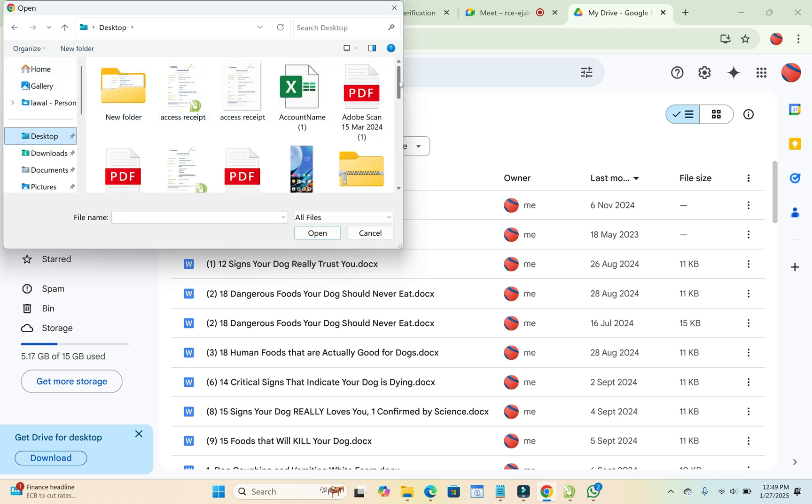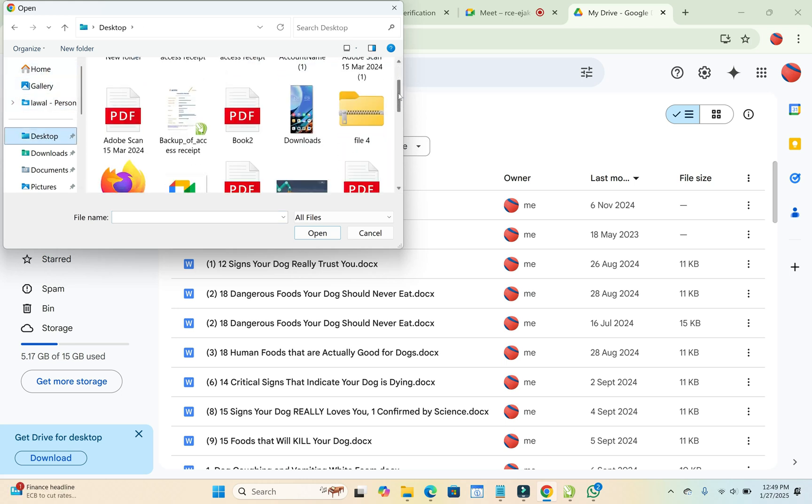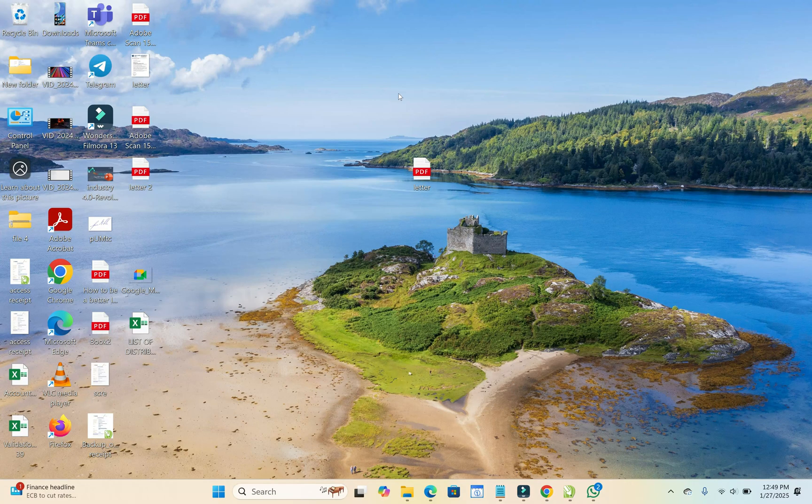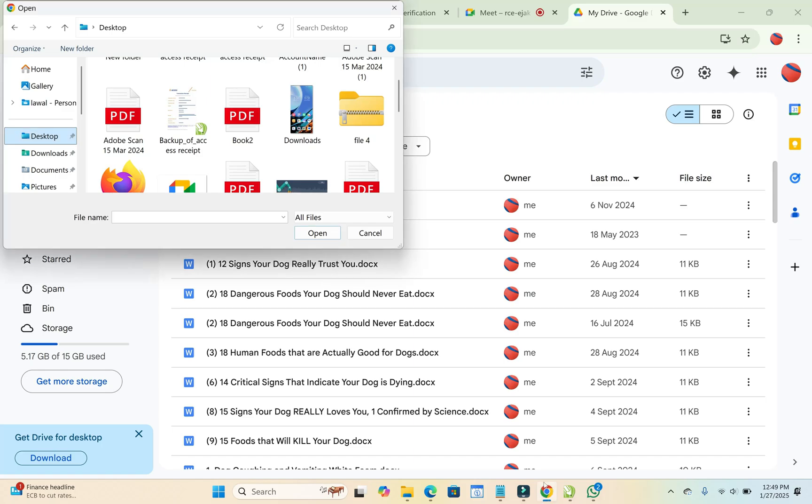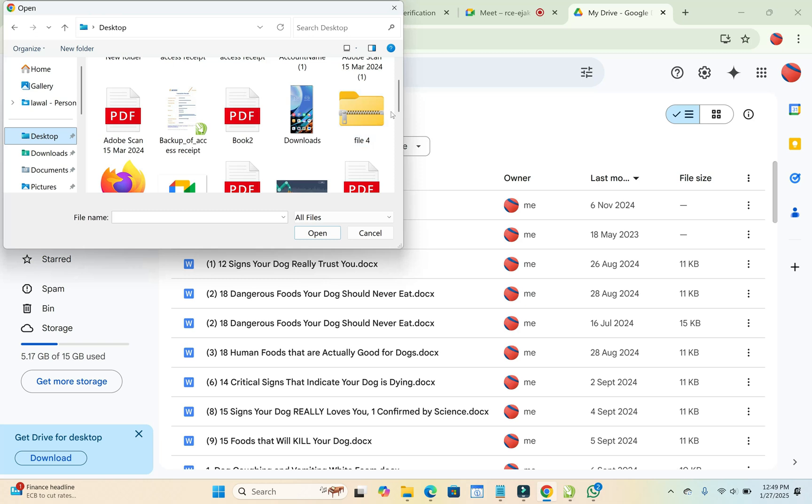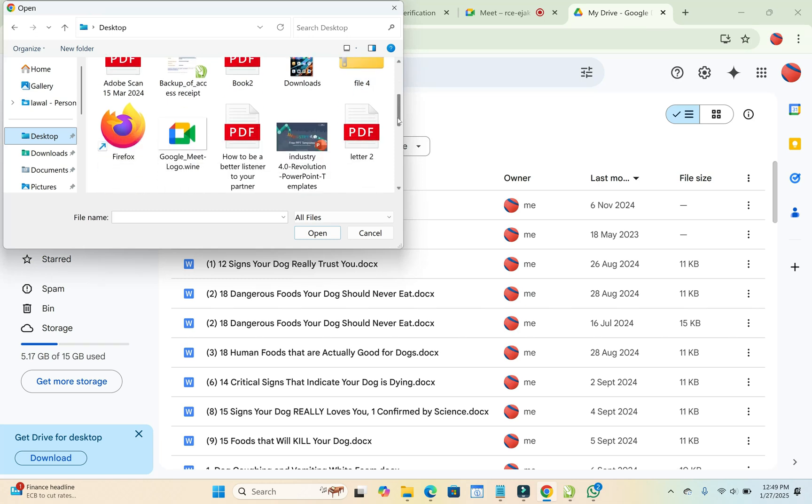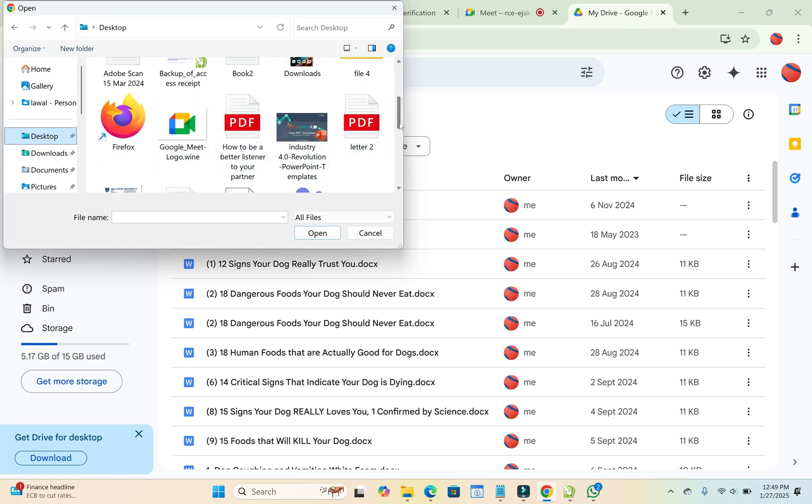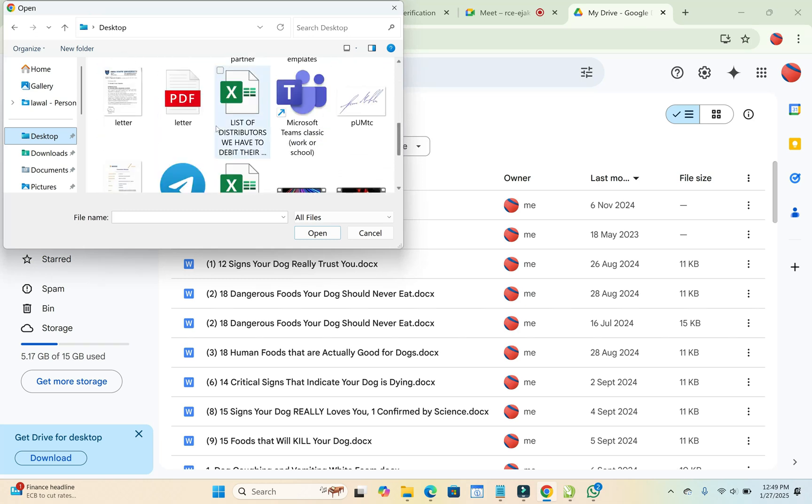Then I think it is... let's check. Okay, it's letter. So just go there, right? Let's go back. Then click on the letter file. As you can see, letter. So click on Open to continue.